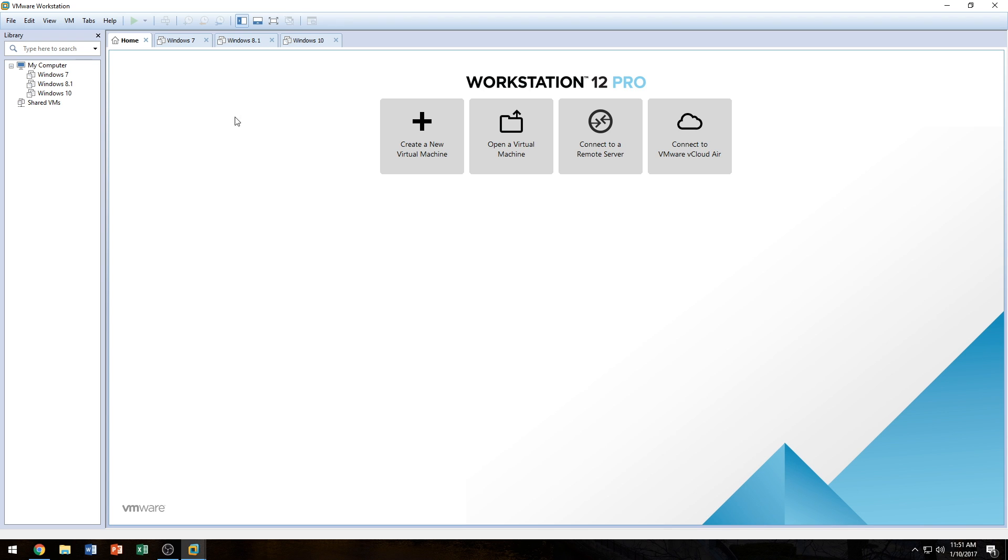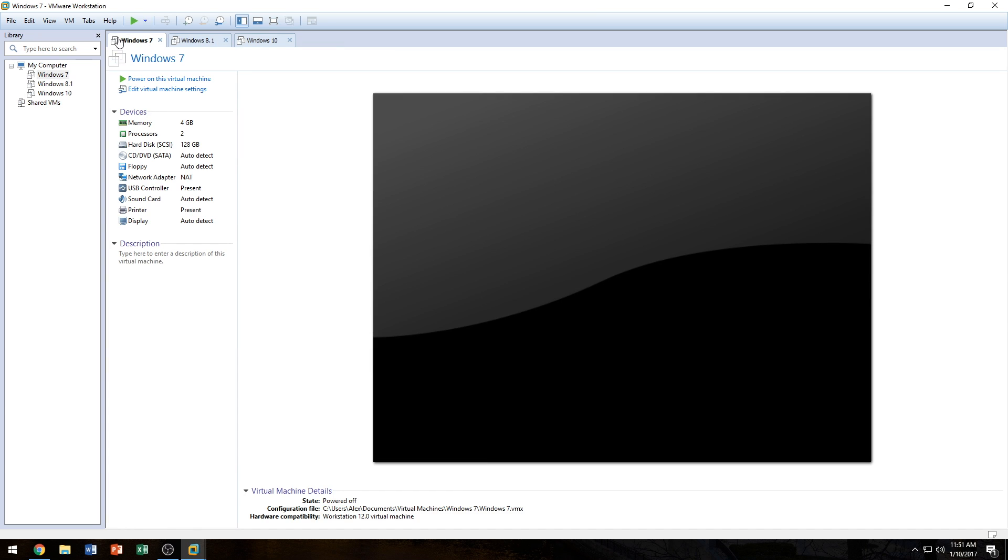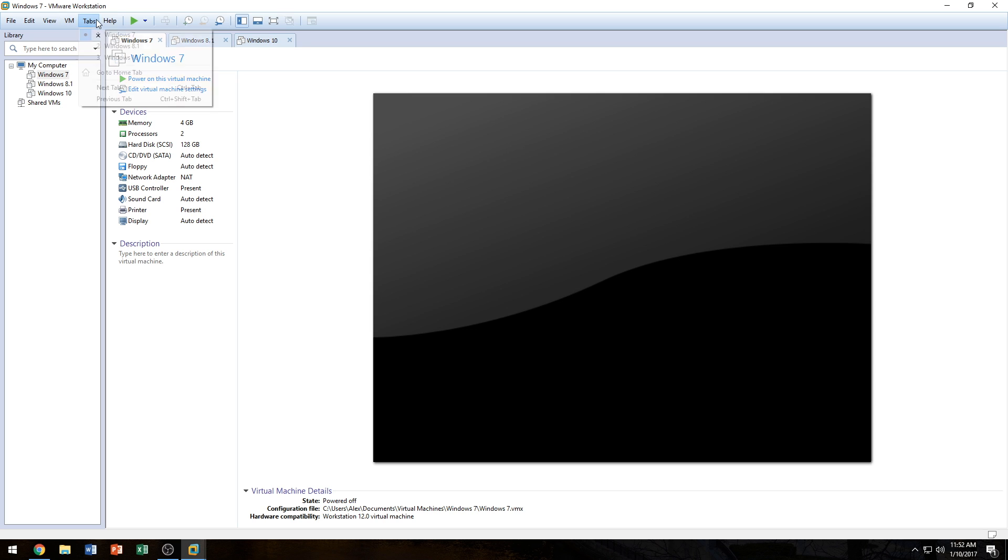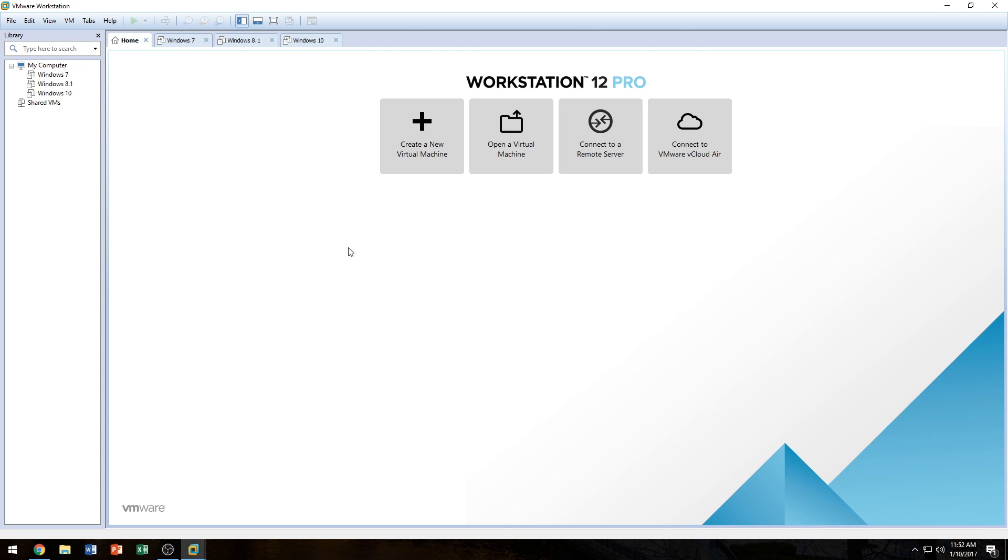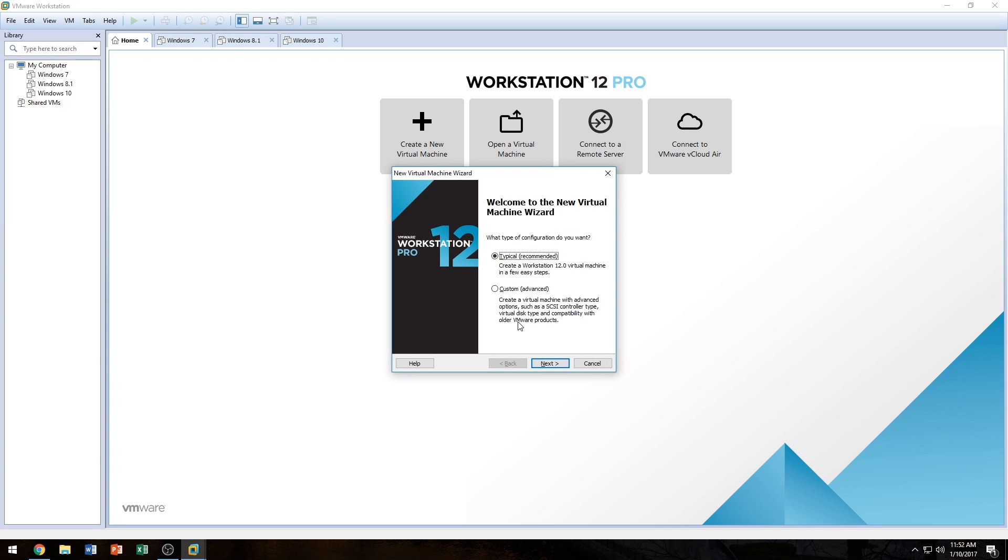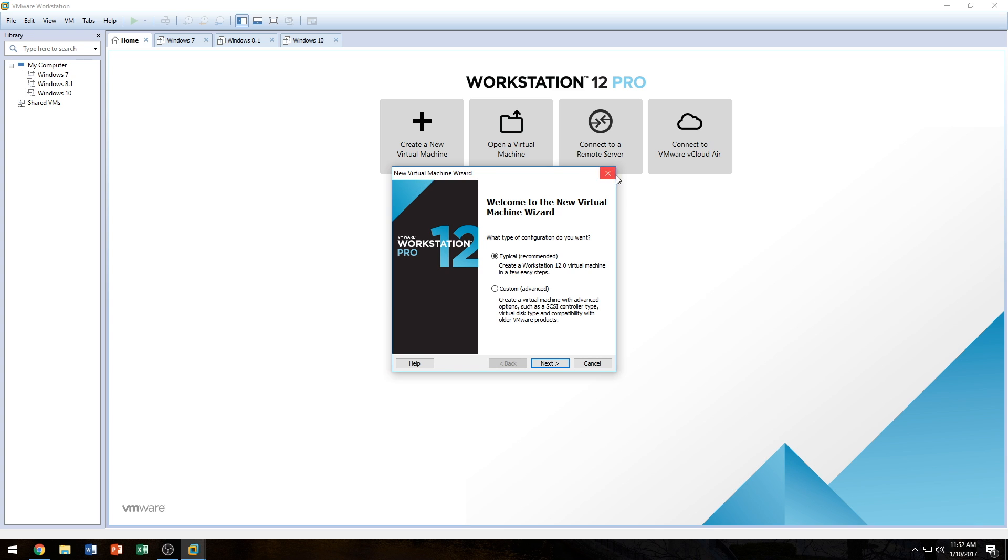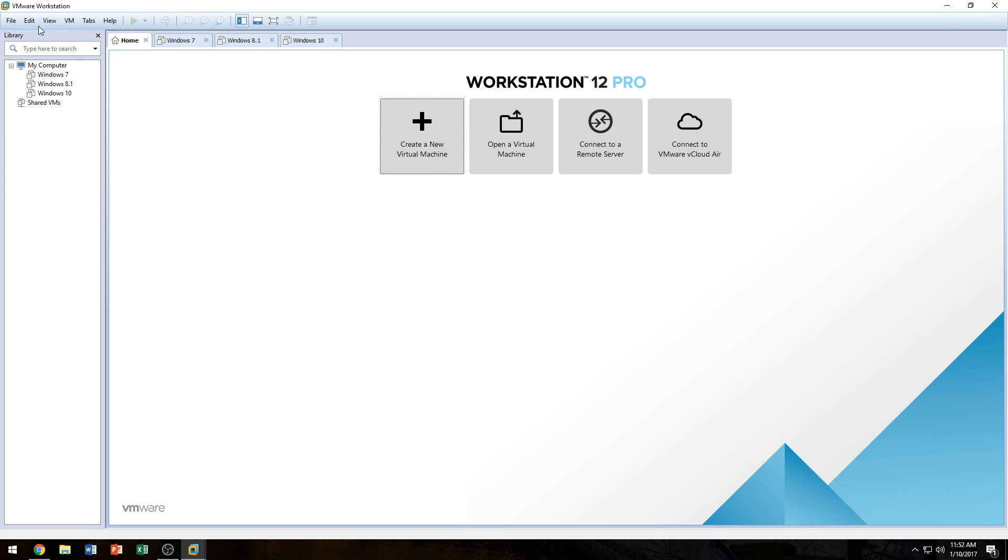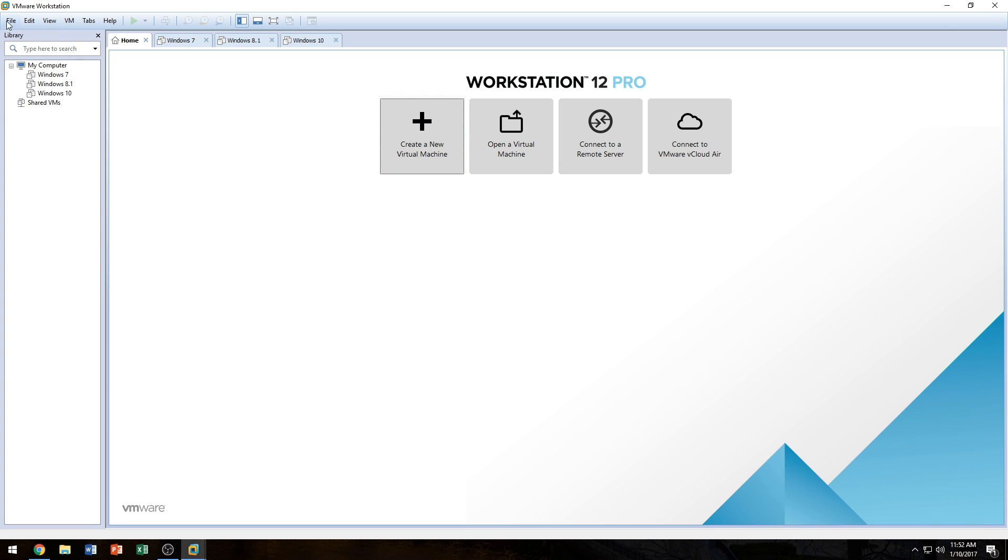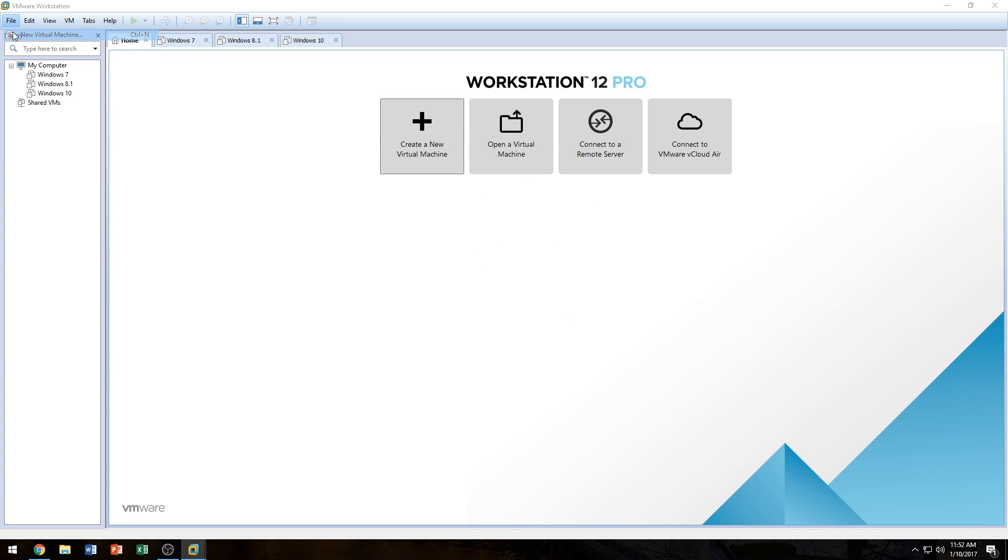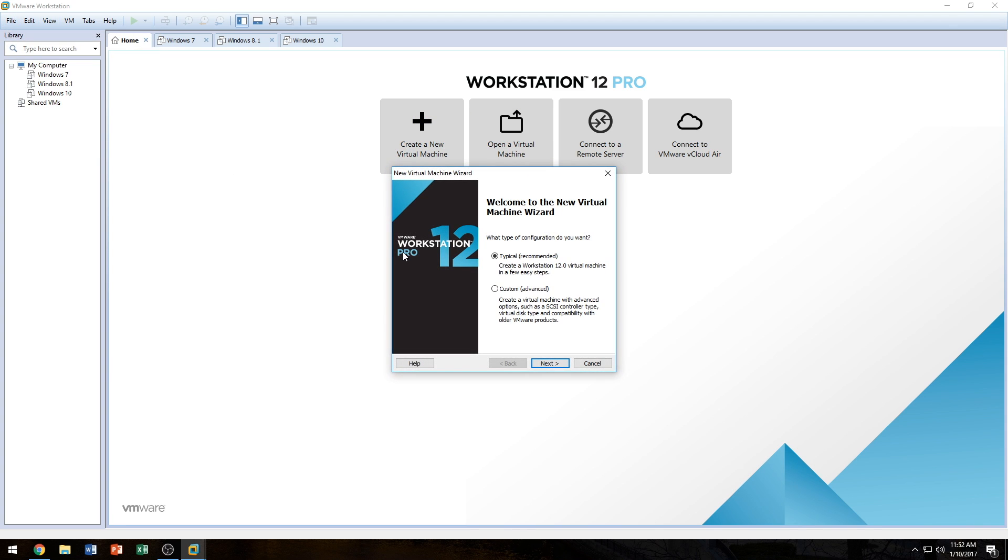So here we are on the Home tab. If you accidentally erase the Home tab, like me here, to get it back, all you have to do is go to the Tabs up here where you see File Edit View, just look for Tabs, and then click on Go to Home tab. Once you do click on Go to Home tab, it opens your Home tab, and there are three different ways to open a new virtual machine. The first one is doing Ctrl+N, that opens the virtual machine wizard. Clicking on the Create a New Virtual Machine button, and going to File, New Virtual Machine. All three of those, whichever one you're comfortable with, you can use, as long as you're in the wizard, you're cool.